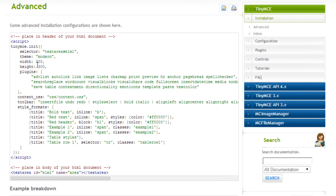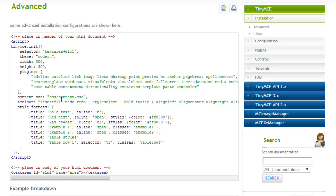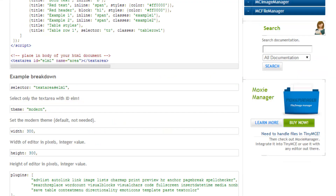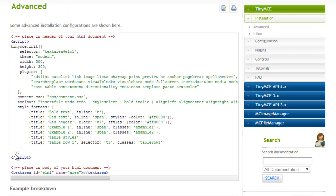You'll see here for the initialization, we've added a bunch of new stuff. It's kind of just a little idea of the options you can put. So we can load a bunch of plugins, which you can find more on the TinyMCE website. Then we have our toolbar, so you can rearrange things in our toolbar. There's also content CSS, which we'll look at a little bit later. That's a really cool feature. So let's go ahead and load all this up.